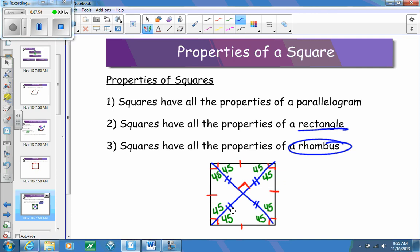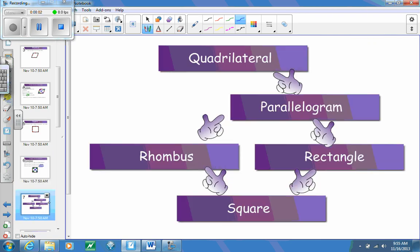I know we've put in a lot of information and summed up all the different types of parallelograms. To put it into a full picture, here's a little flow chart. We've got quadrilaterals at the top — everything underneath has four sides. More specifically, we can talk about parallelograms, because every parallelogram is a quadrilateral. Then every rectangle is a parallelogram.